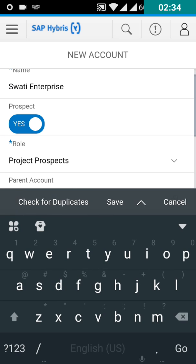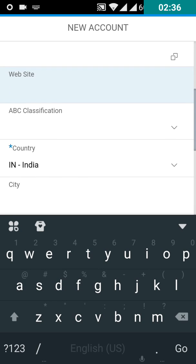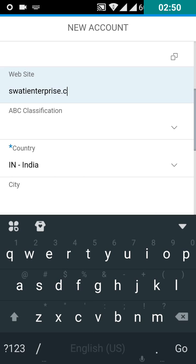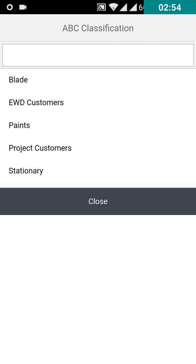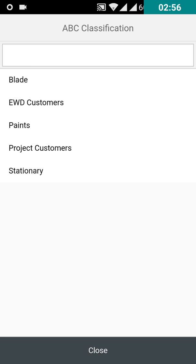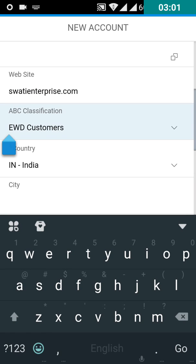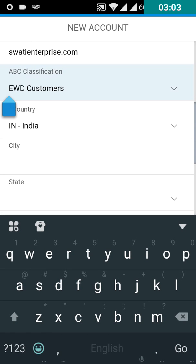Give the website for this account. Now you can select the ABC classification under which this account will come. You have to select the country, the city and the state.